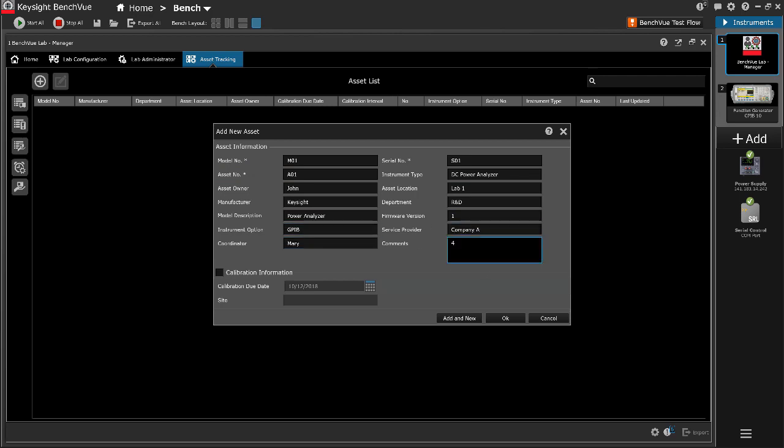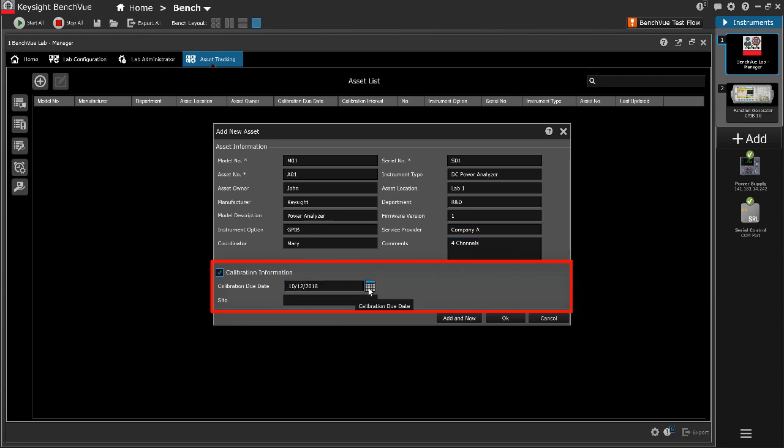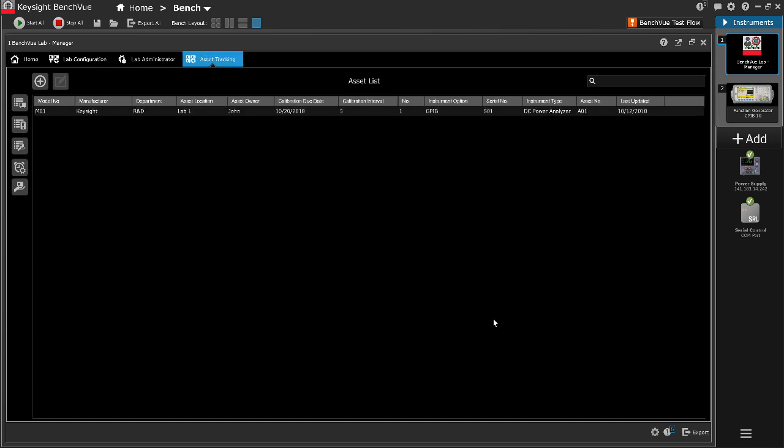If applicable, calibration information can also be provided, typically for test and measurement instruments that require intermittent calibration. Click OK to save the entry.